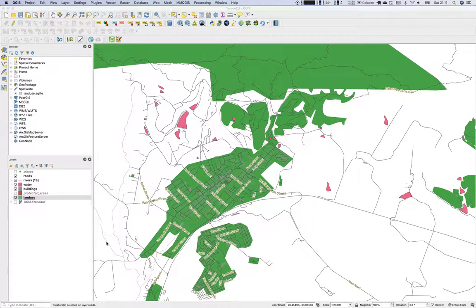Hello and welcome again to this new tutorial. We will talk about classifying symbology — not dealing with labels, but having a classified or categorized view on our data. We can differentiate labels to represent attributes, but it's much cooler to have a categorized view rather than a shared symbology for every layer. We have already used such a categorized view on streets.